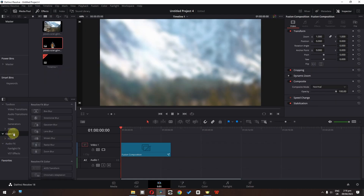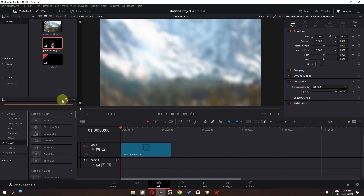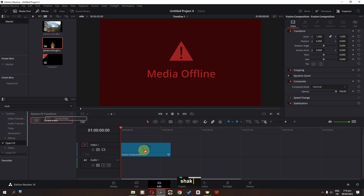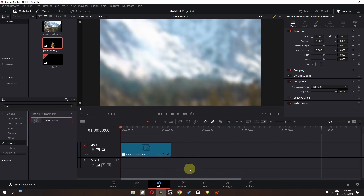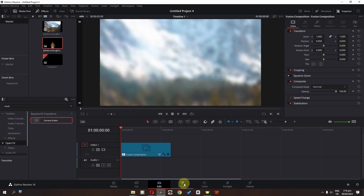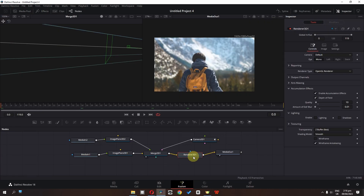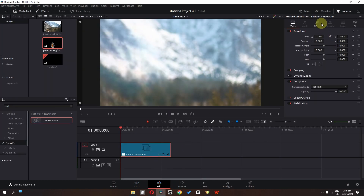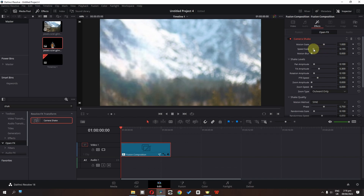Now we have this natural depth of field. Go to the open effects and search for shake. Drag the shake effect on top of the fusion composition. If DaVinci Resolve is running slowly, go to the fusion page, select Render 3D, and uncheck enable accumulation effect. Now adjust the shake effect — lower the speed scale, lower the motion scale, and increase motion blur.